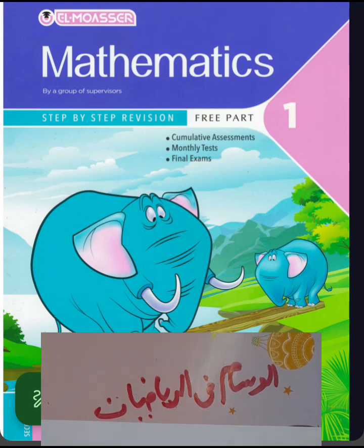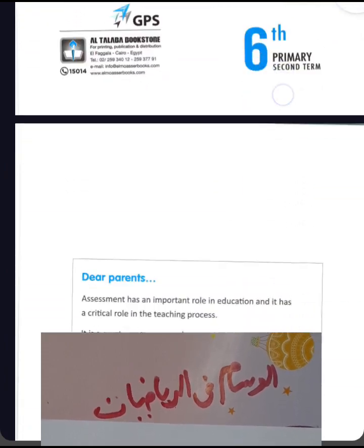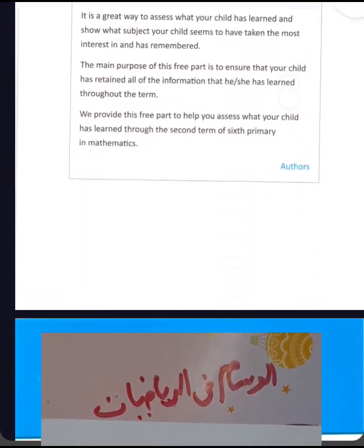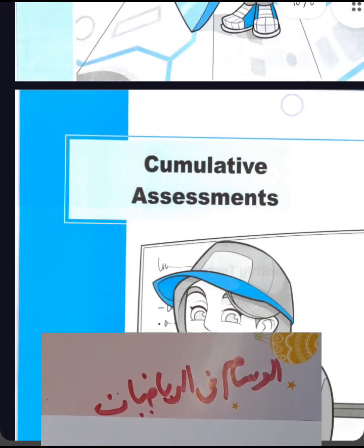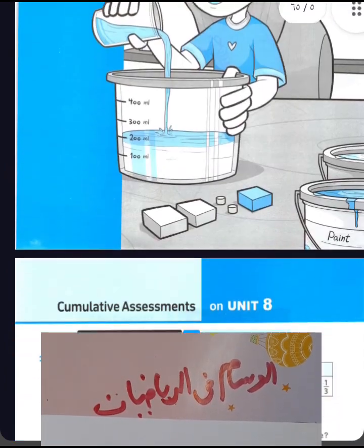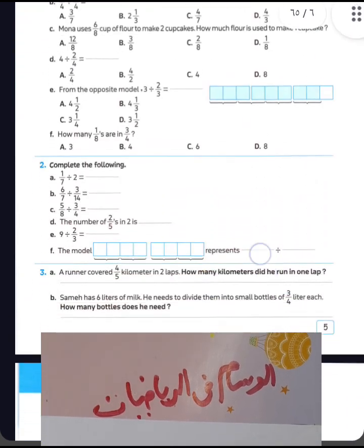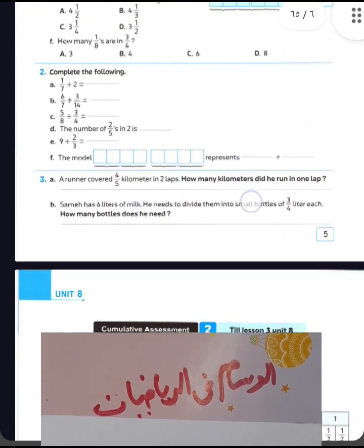How are you? Today I will explain unit 1, cognitive assessment number 1 from Al-Mu'asir book. Look at with me about cognitive assessment number 1. Open your book, page 5.